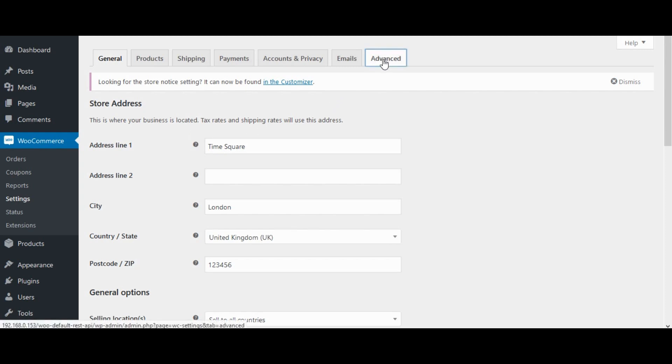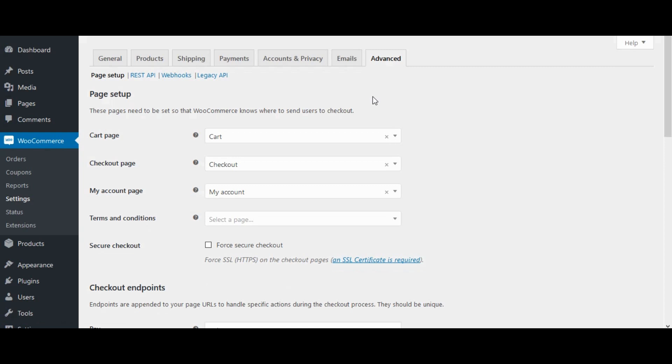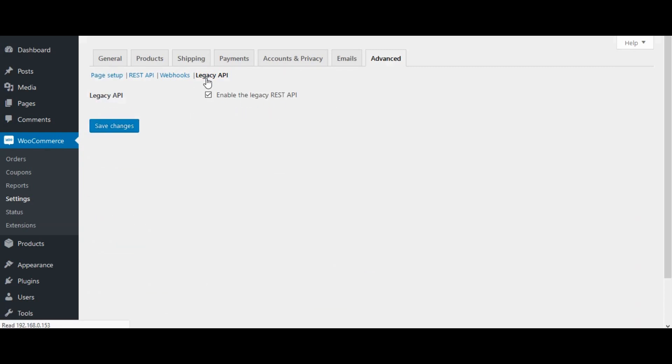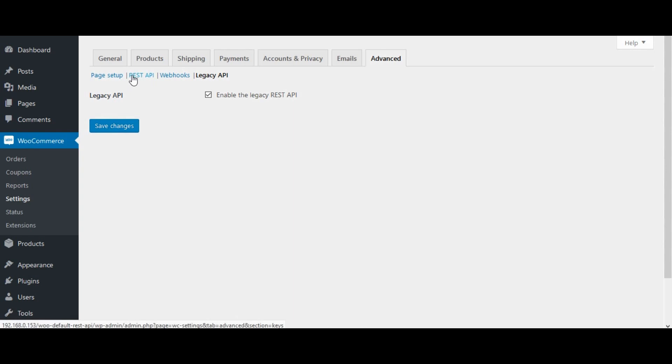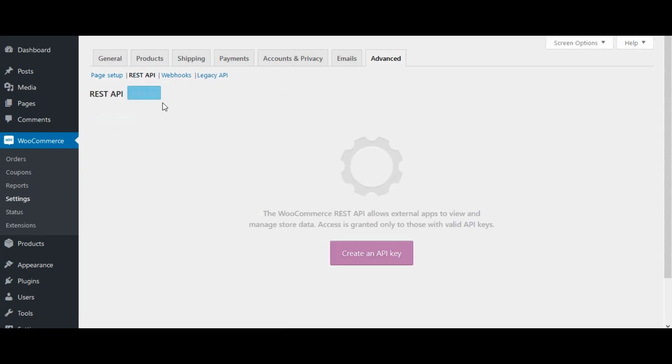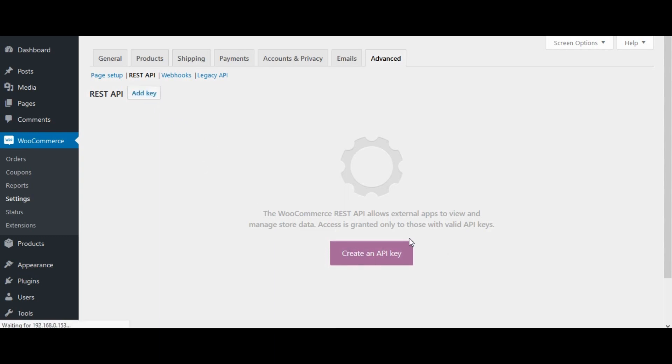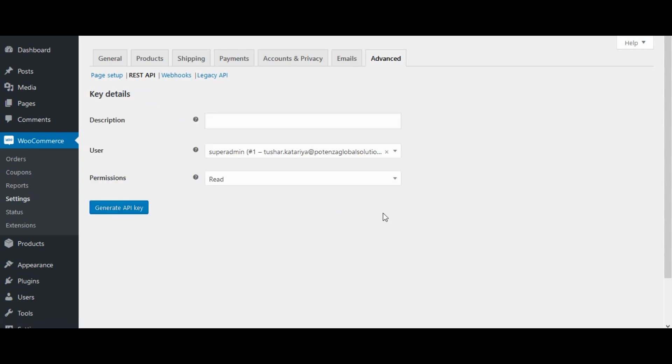Click on advanced tab. First check that WooCommerce legacy REST API is enabled. Now click on REST API and create an API key button. Enter description.